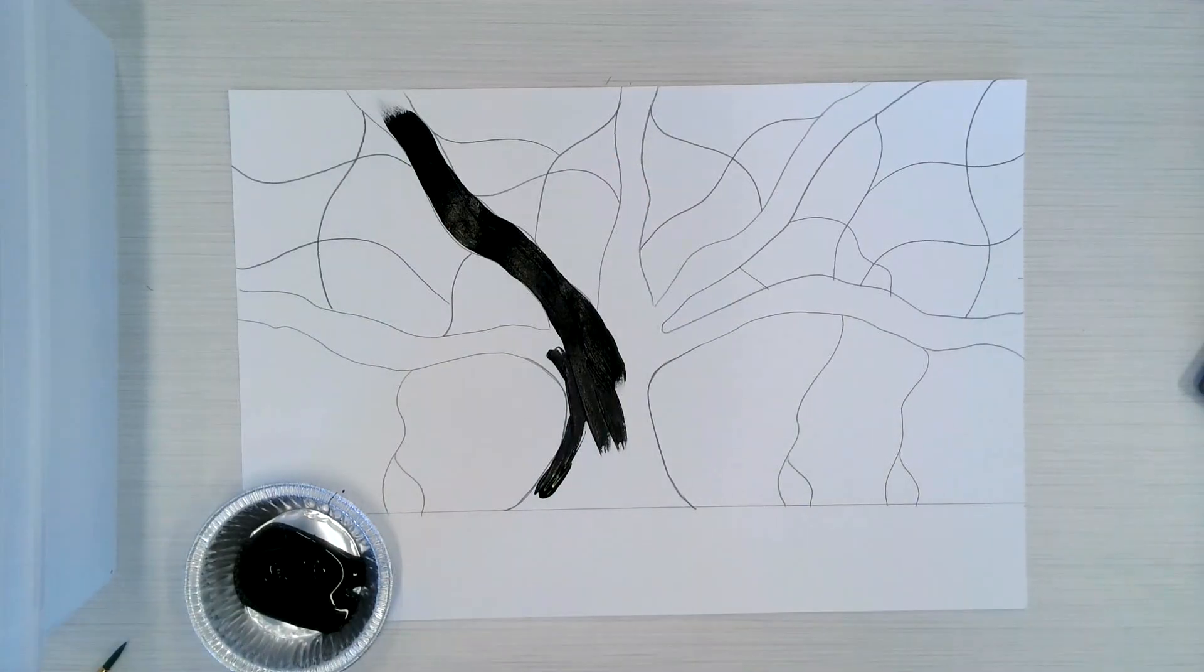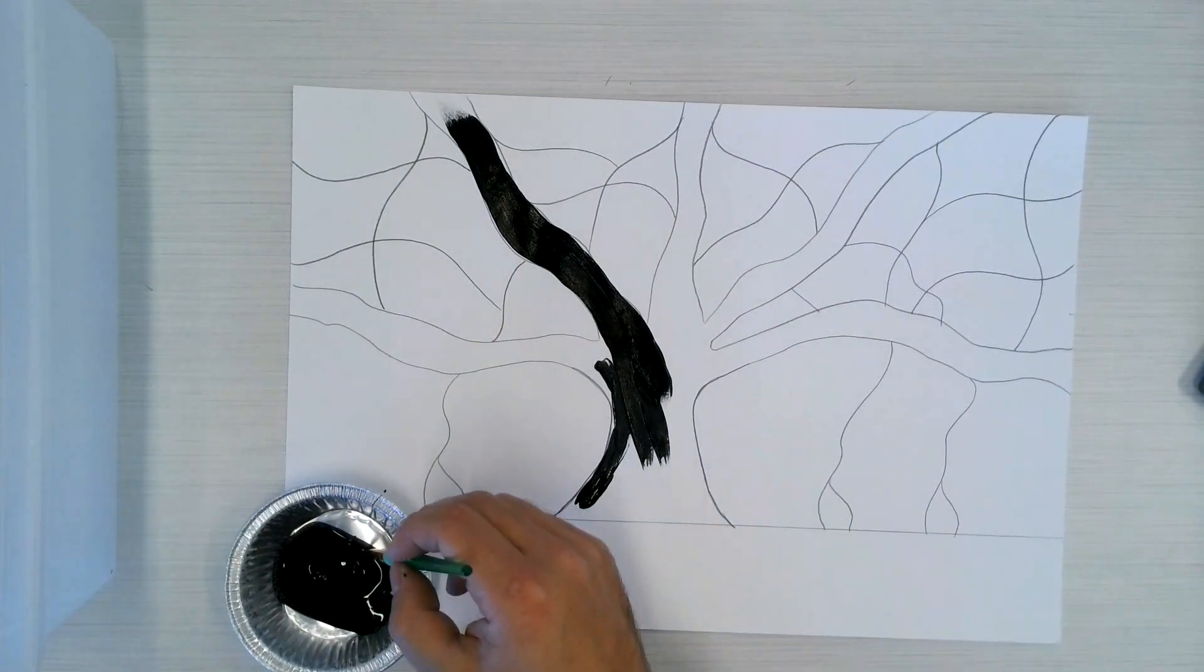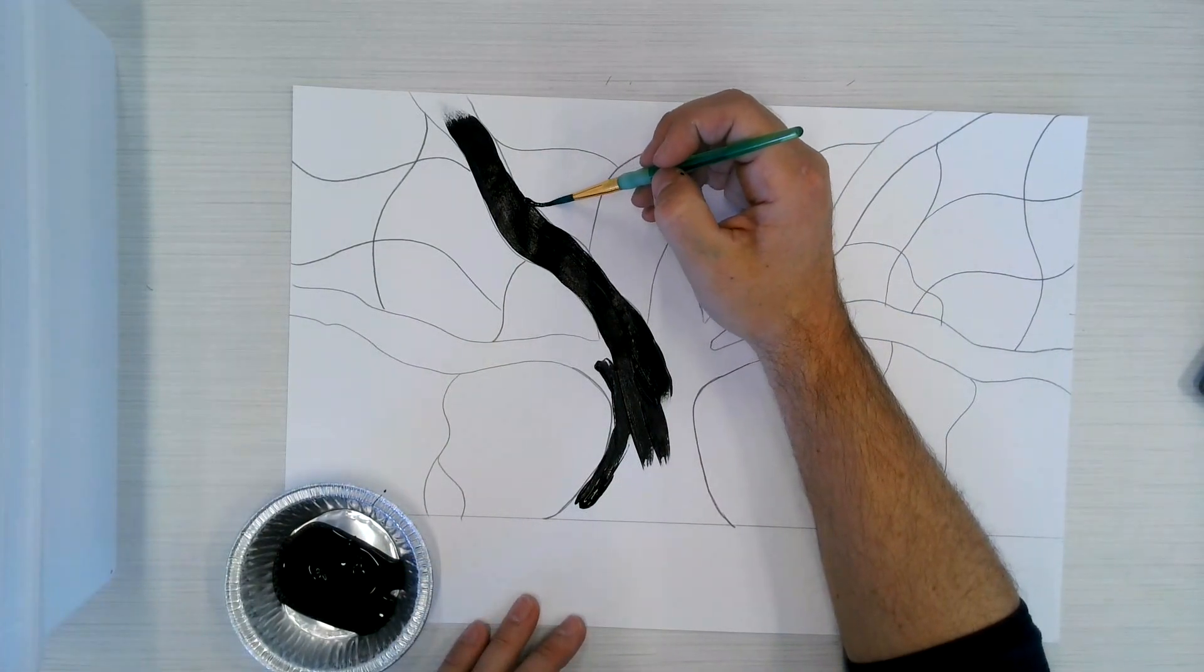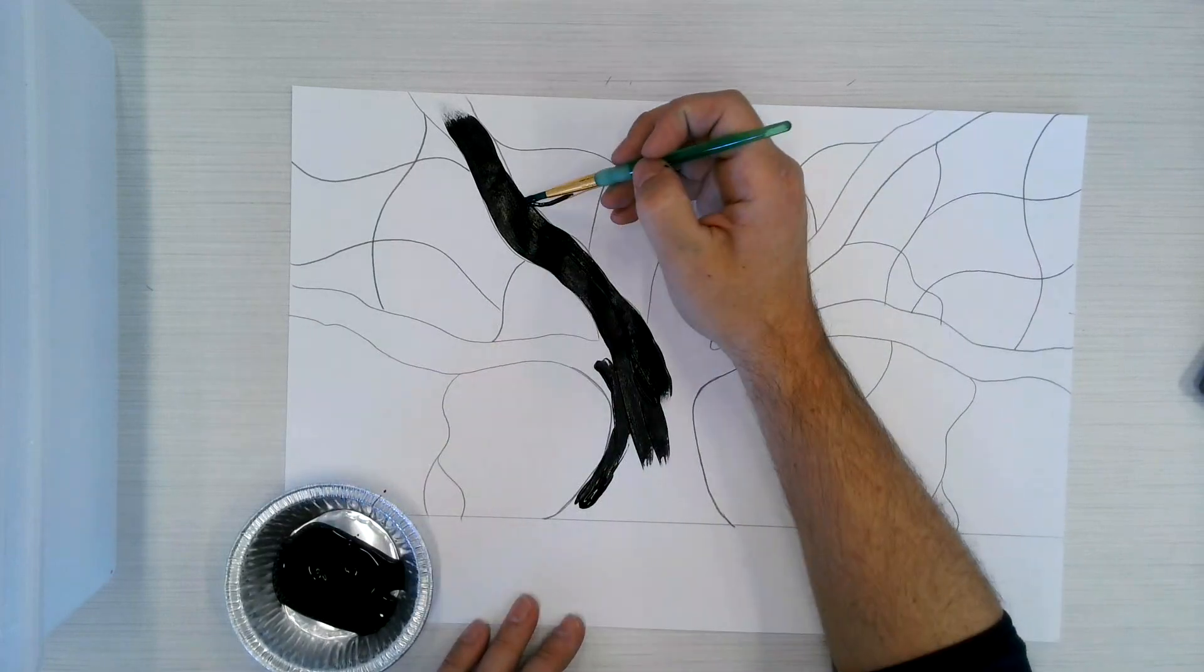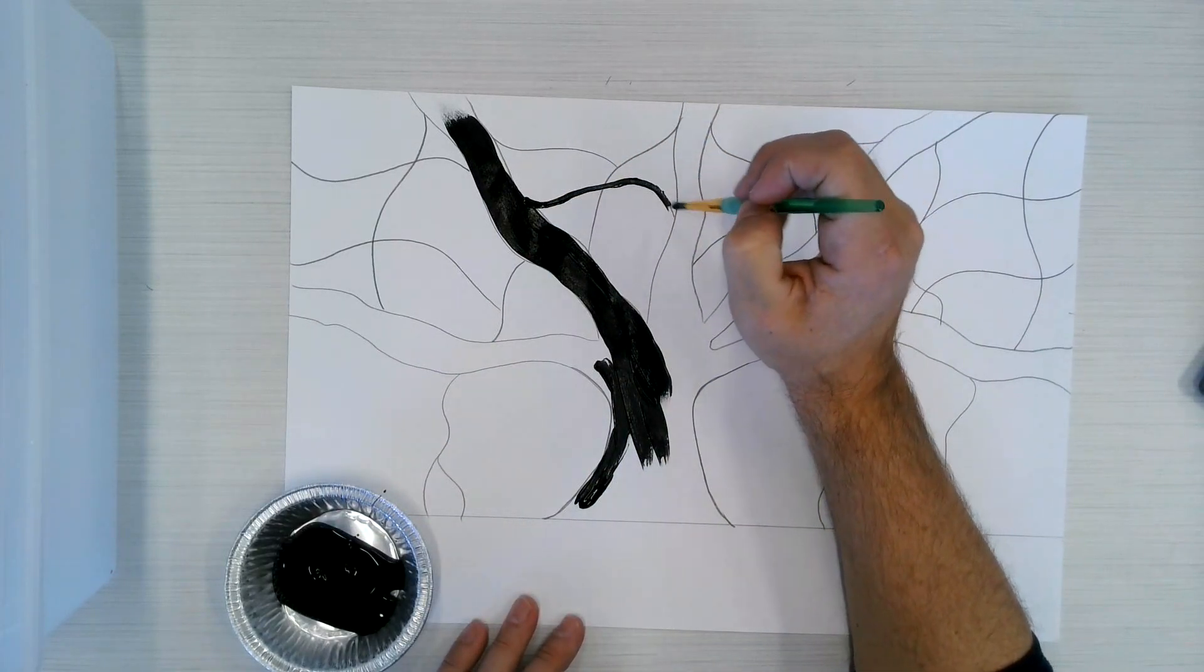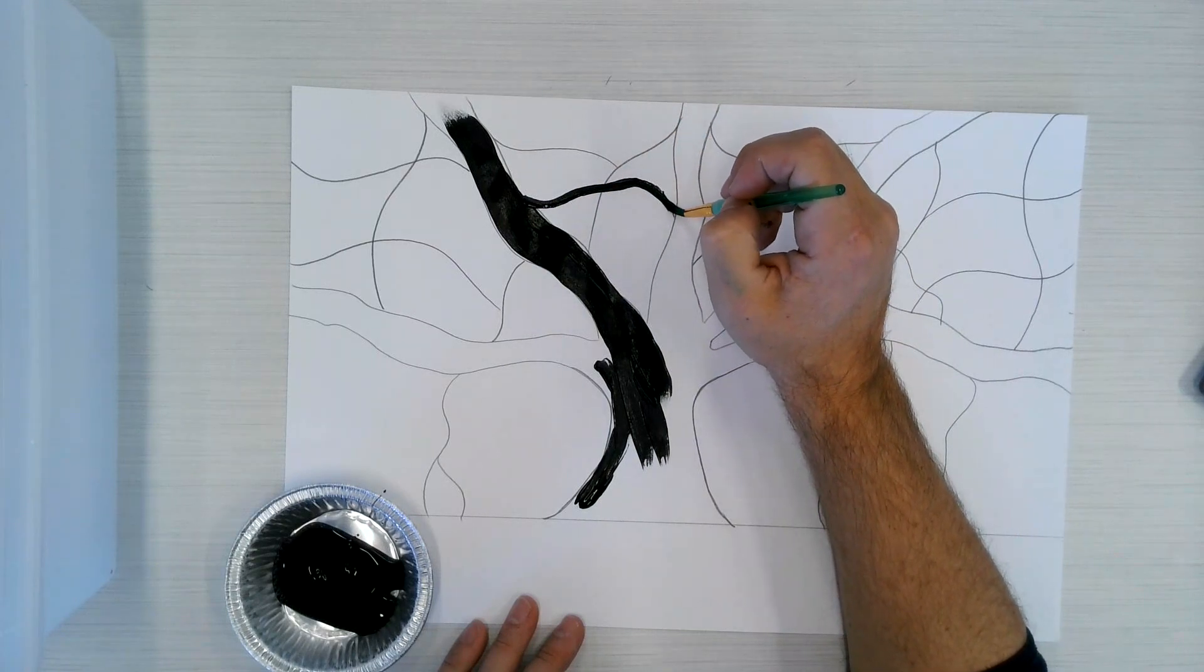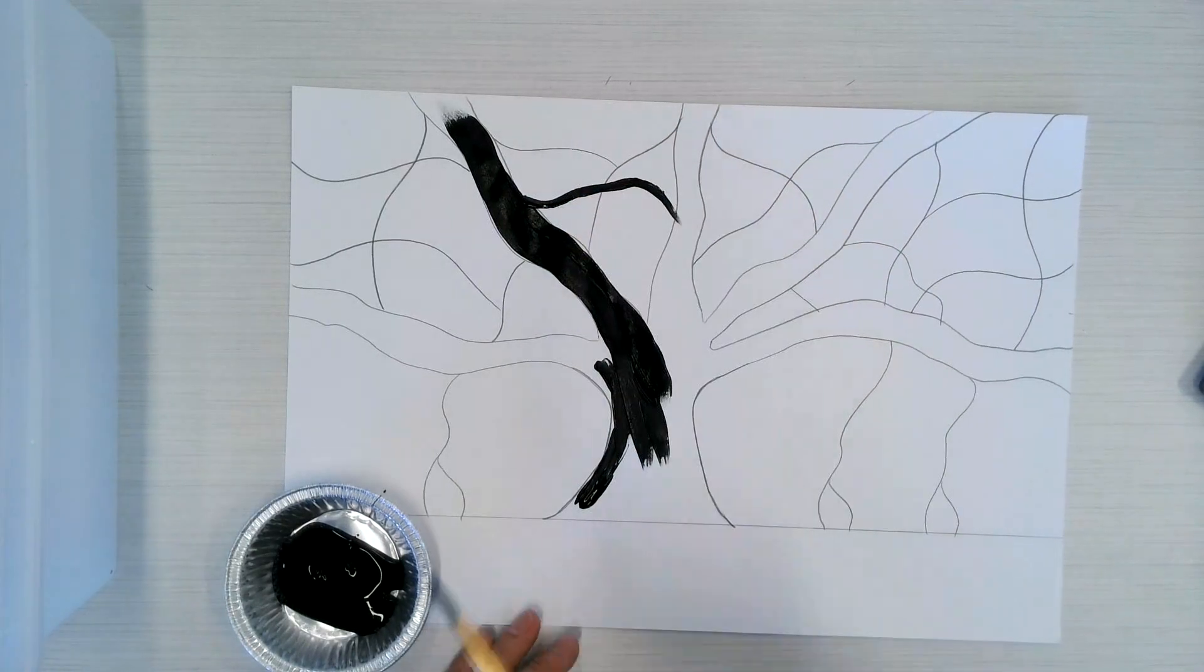And then once you get over to the other ones here, so let's say you're ready for these smaller ones, that's when you want to move over to the smaller brush. And then you're just going to go right on top of that pencil line, creating a thinner line there. Just kind of work it there, going back and forth and really filling it in.